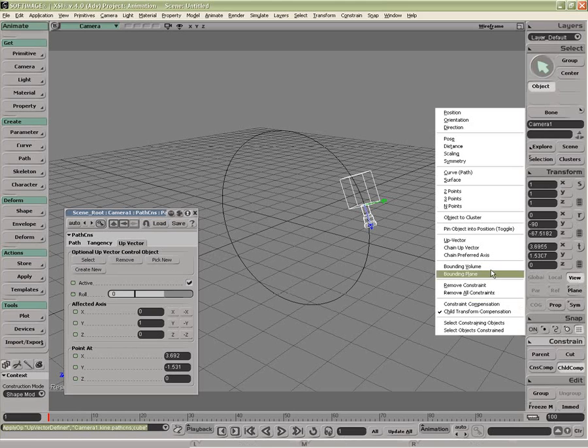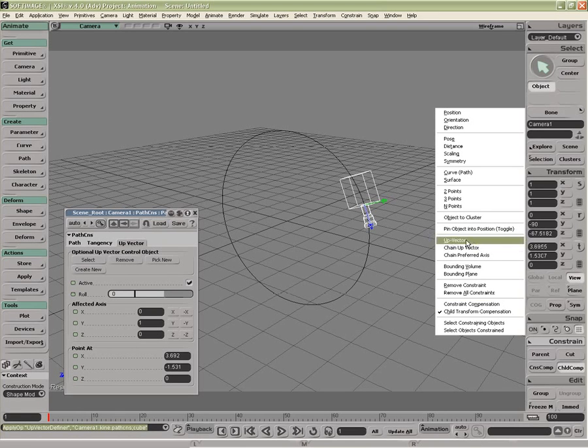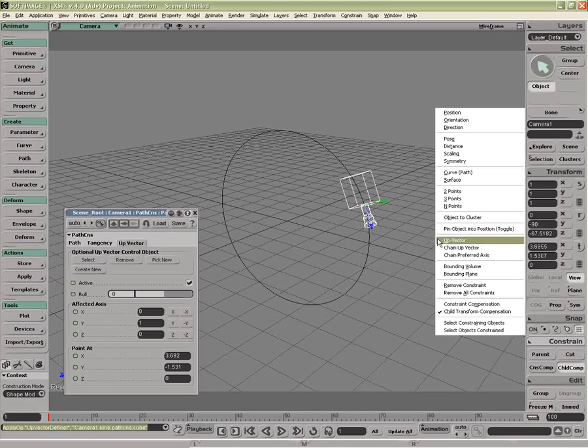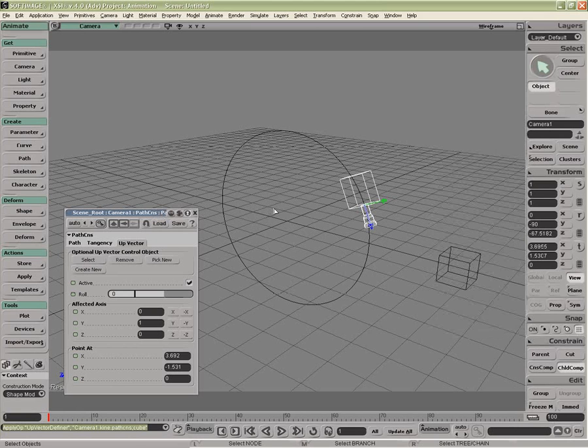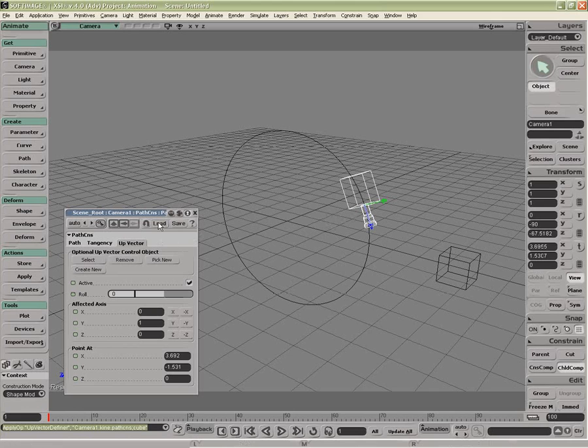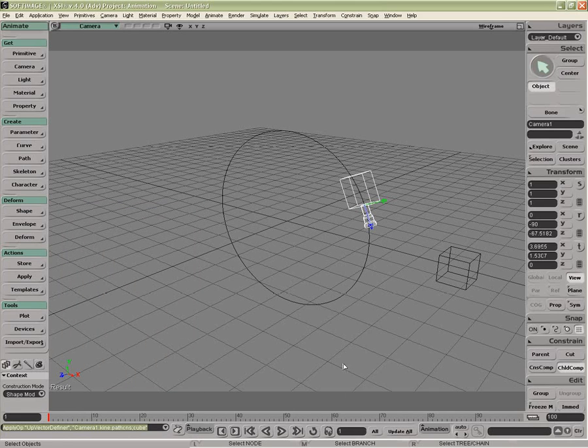So upvectors can only be used with those constraints which already have an upvector tab inside it. It's just a way in which you can apply an upvector without having to go inside the property page.